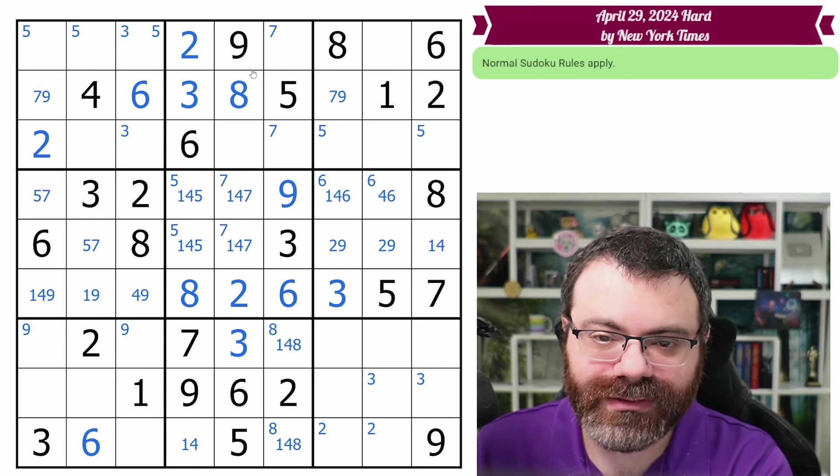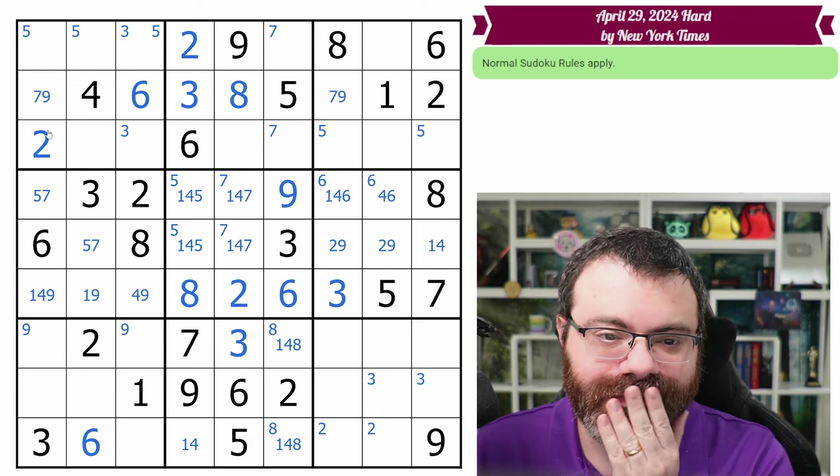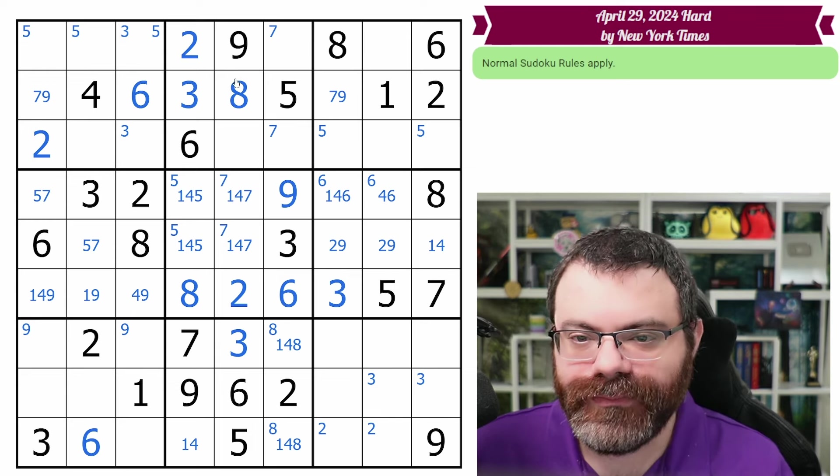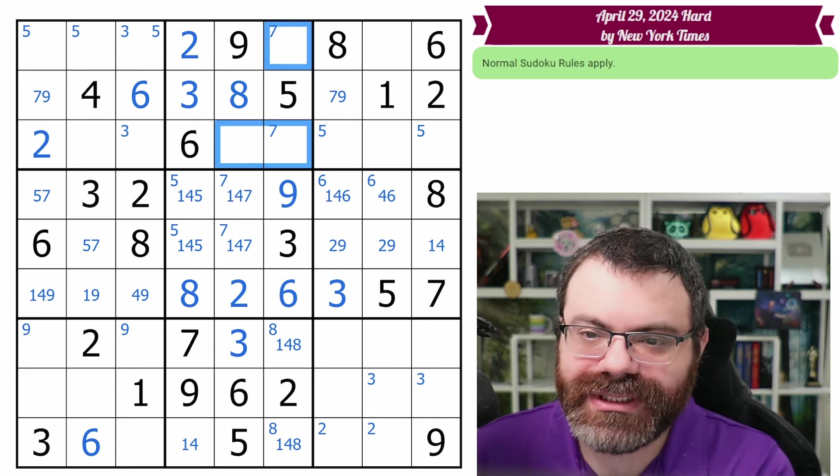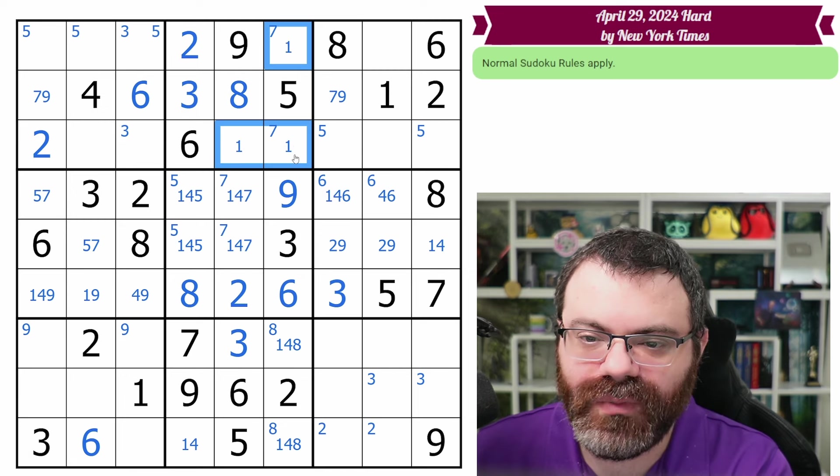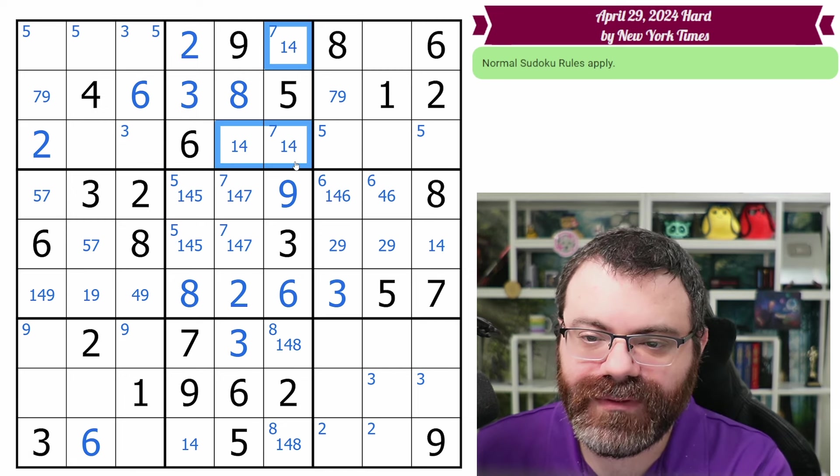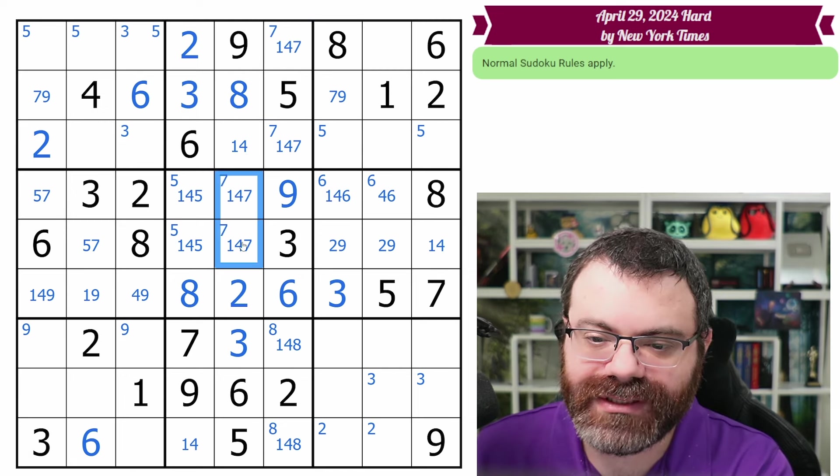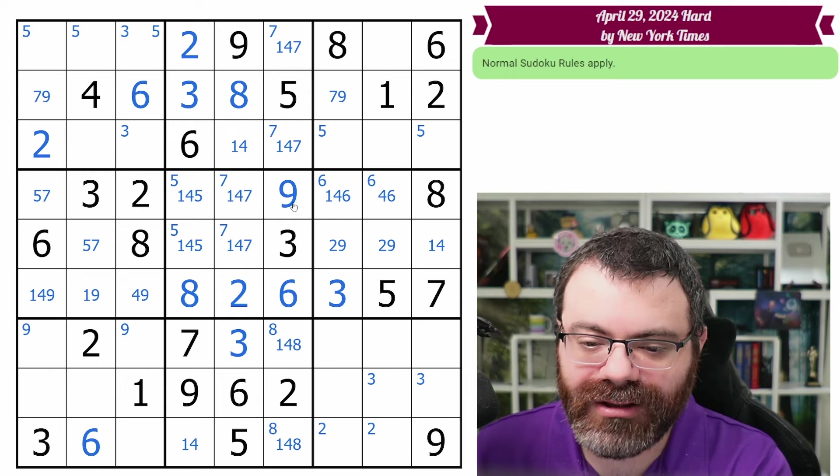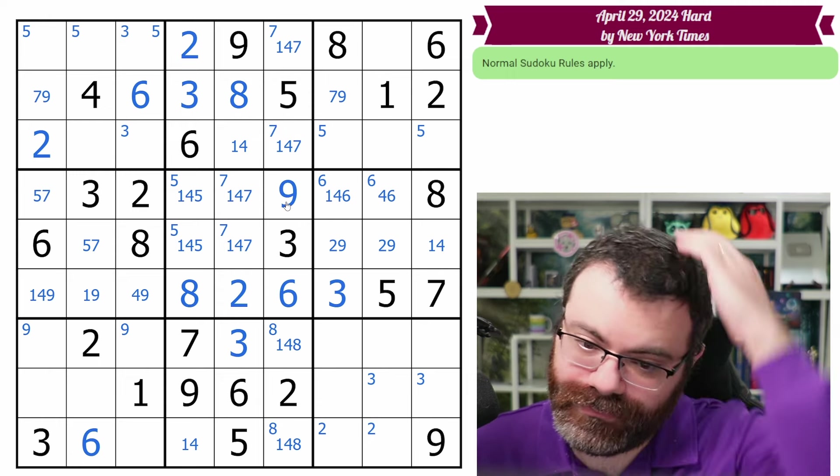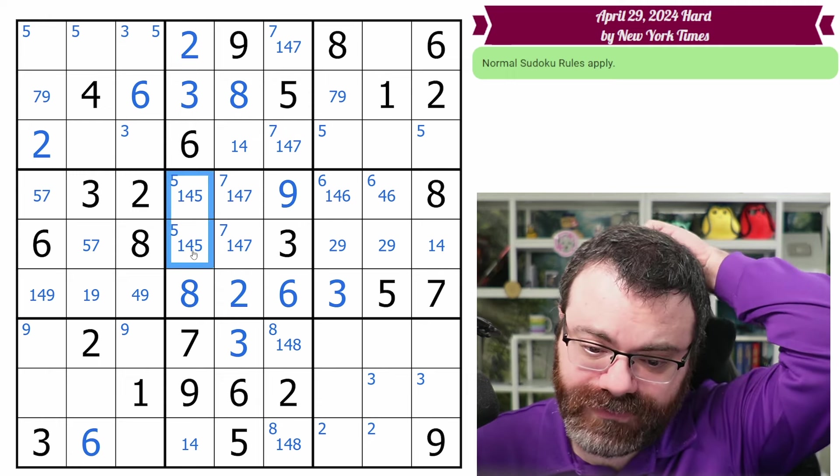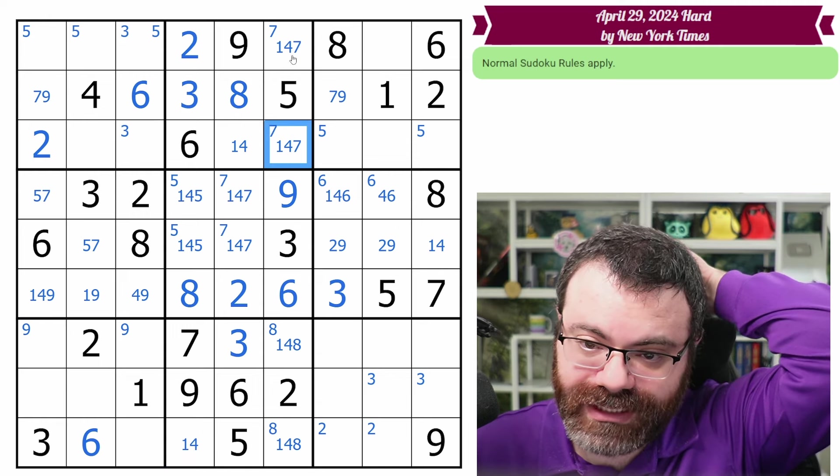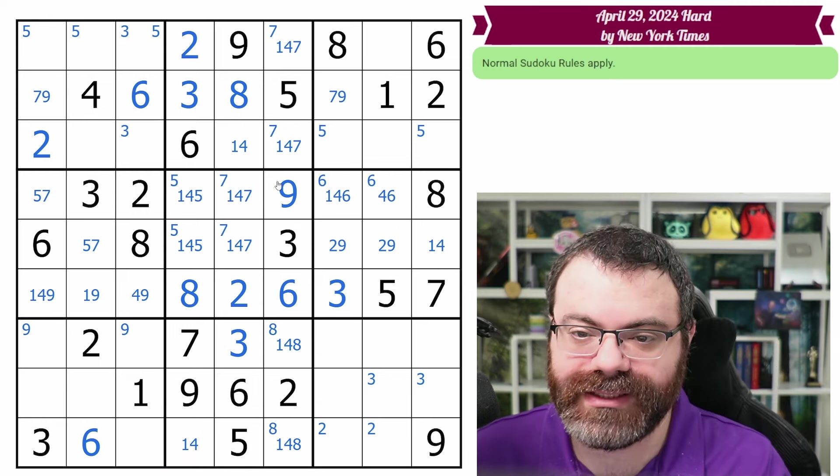With the two, nine, we're down to one, four, five, seven. I'm going to fill that because I see a five and a seven looking in. In general, this whole box is one, four, five, seven, which we can mark. So the seven's here, which means seven's up here.